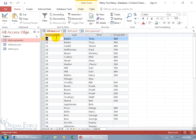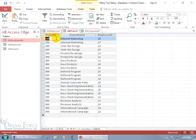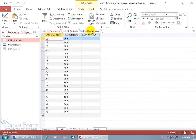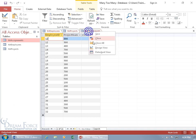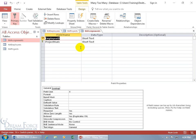The employee ID is duplicated because you can have the same employee working on different projects. And in the projects table, it's duplicated because you can have different employees working on the same project. That's why we created the assignments table, where we can have duplicates — in that primary key field, right-click and go to the design view — we can have duplicates in those fields.